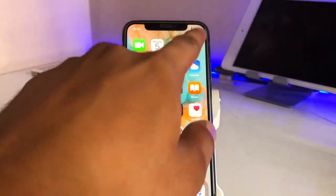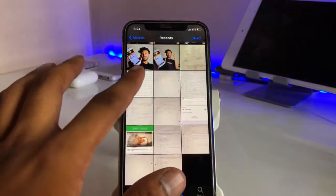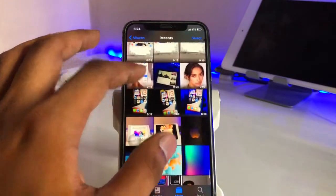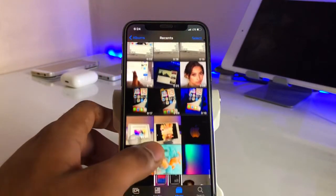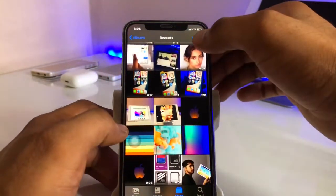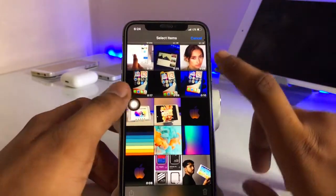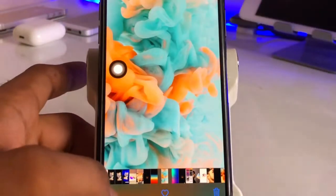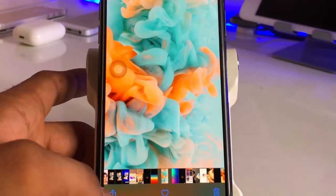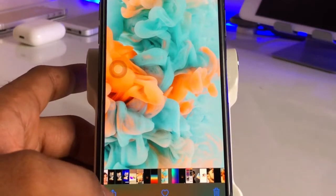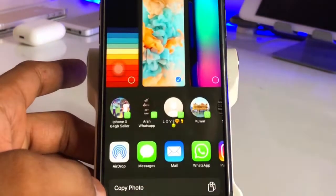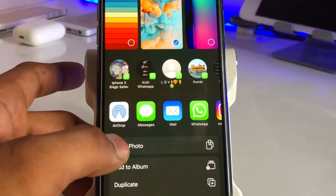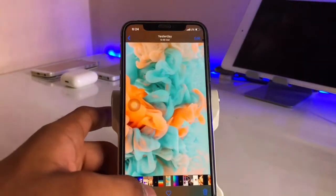Now go back to your home screen and go to the Photos app. You can see there is the Photos app. If you want to add some photos — for example, I will upload these photos here — you just need to open the photo you want to upload to the story.